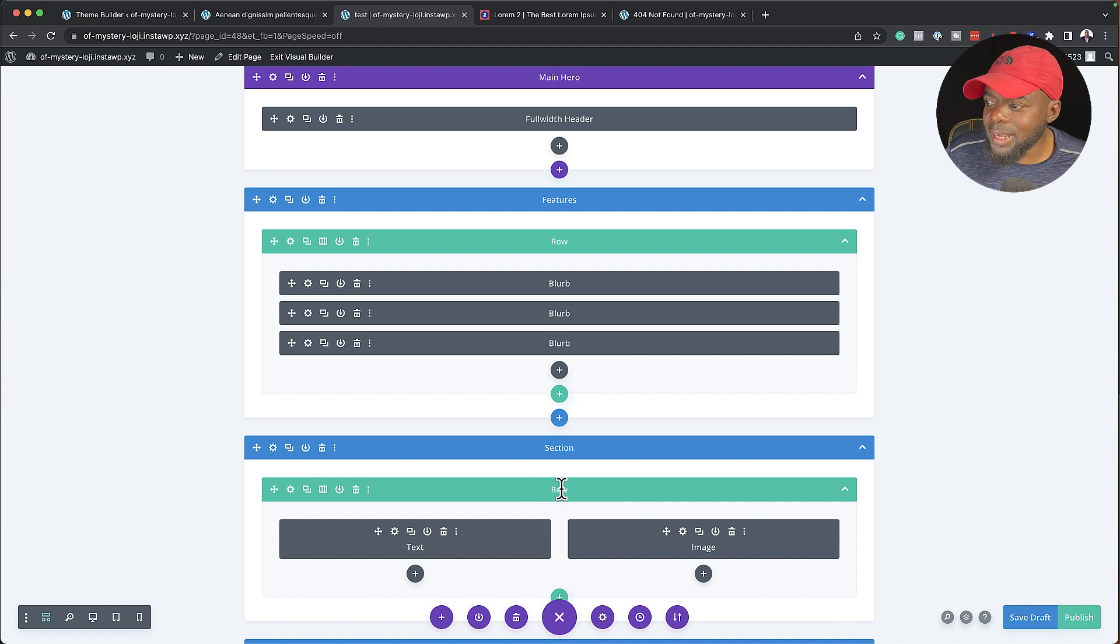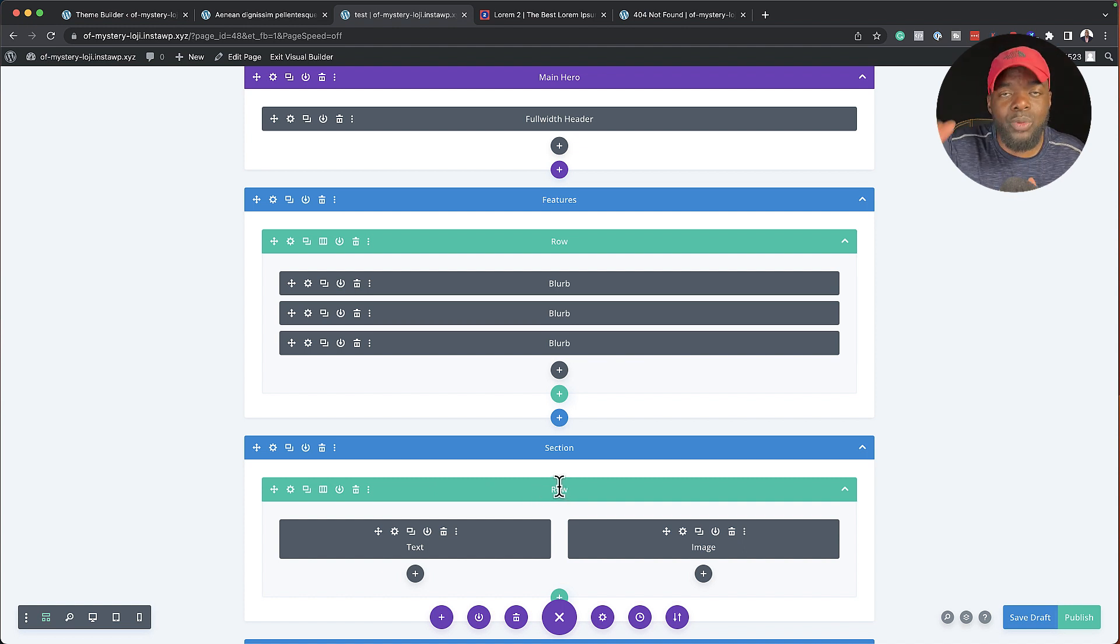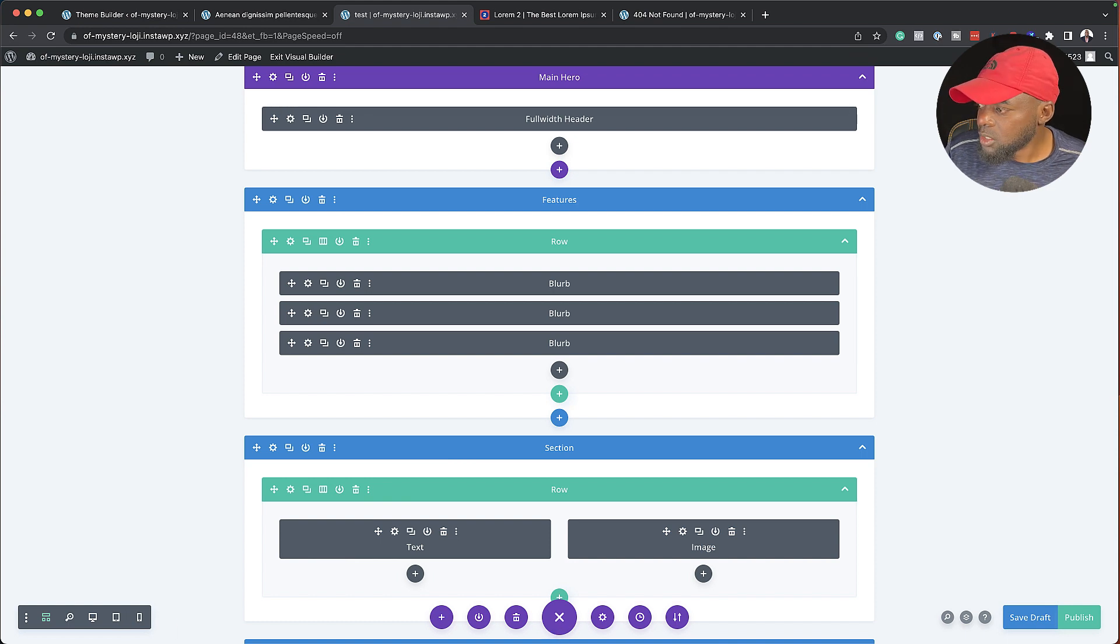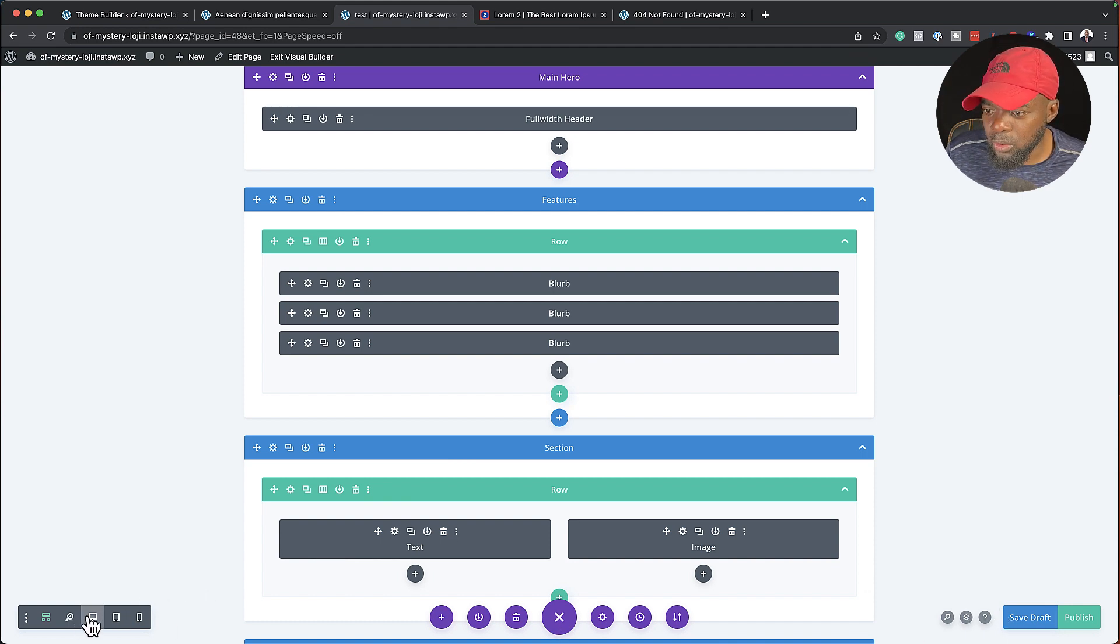Now, you can also go ahead and label your rows as well because sometimes within a section, there are many rows that you may want to go in and label. So now let's go to our normal view, which is the desktop view.